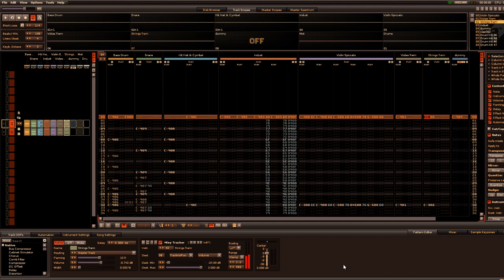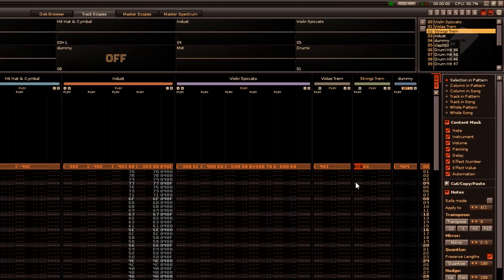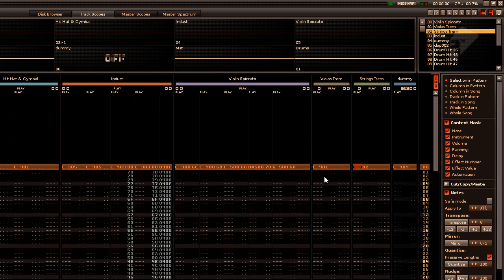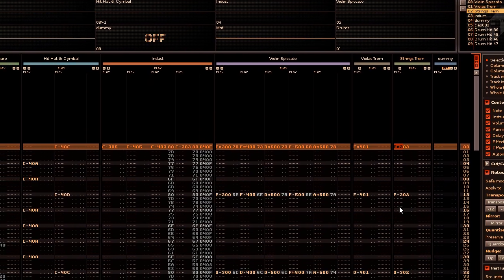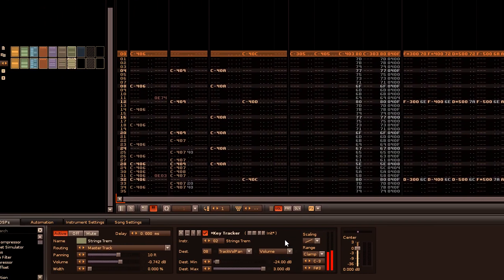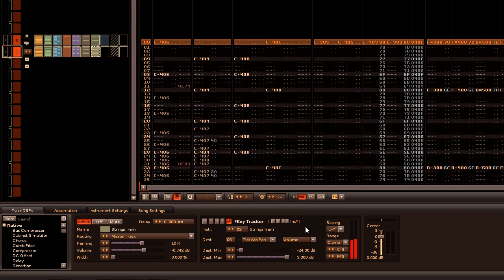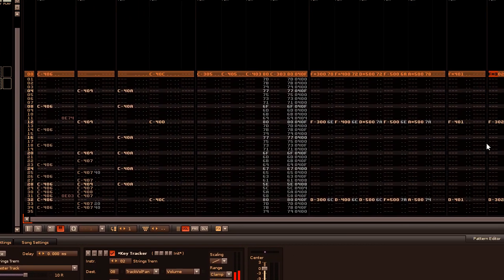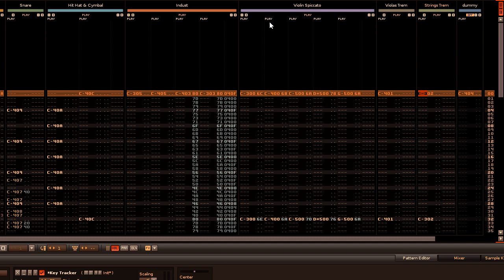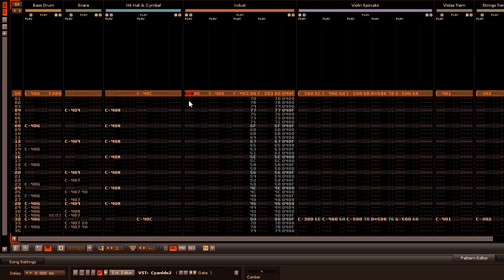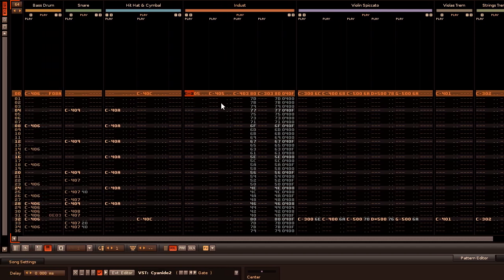In this song I have two separate string tracks which provide backing for the violin spaccato track. In the strings tremolo track I've inserted the key tracker, inserted the appropriate parameters, and like before we're using this to affect the volume of the dummy track. The other track which we'll be making use of in After Effects is the INDUST track.